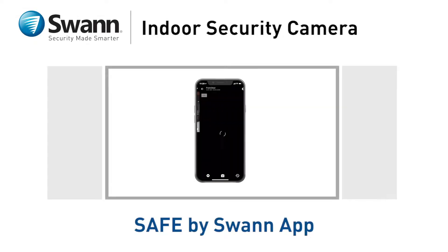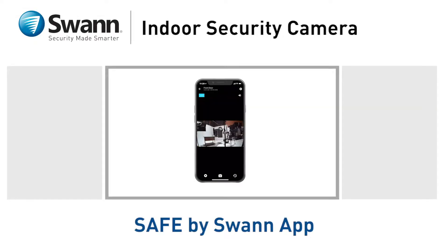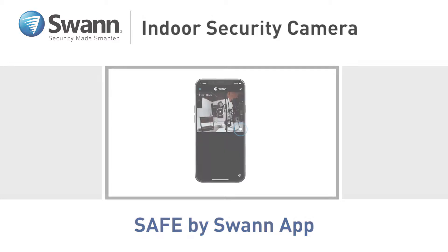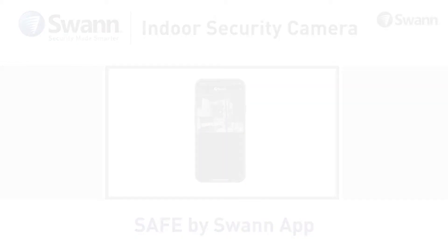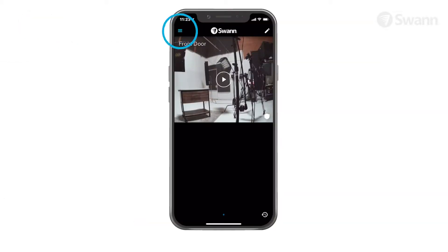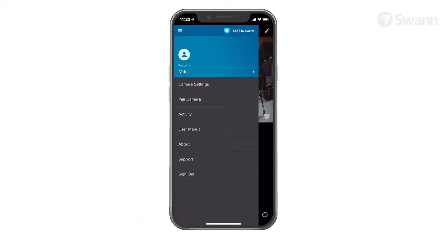In this segment, we'll walk you through the camera's dashboard and familiarize you with the Safe by Swan app. Tap the drawer icon to access the menu and edit your account profile, manage camera settings, pair a new camera, review the camera activity timeline, and more.